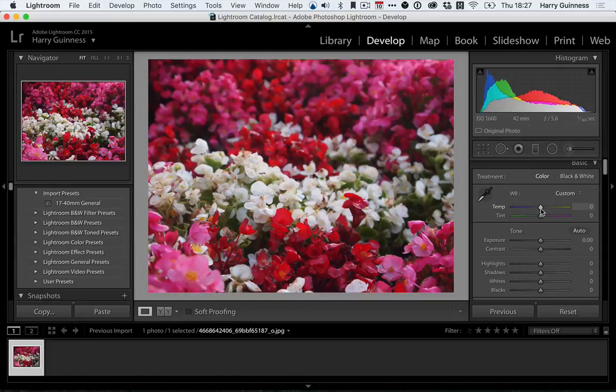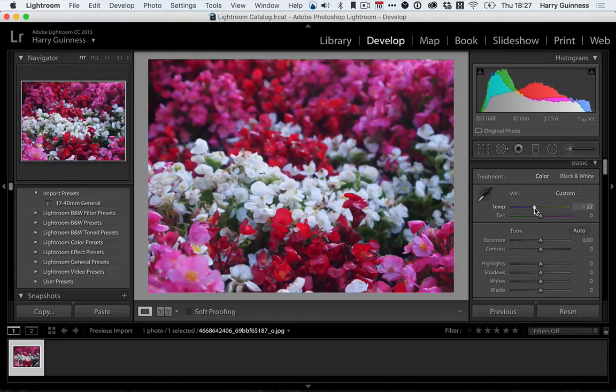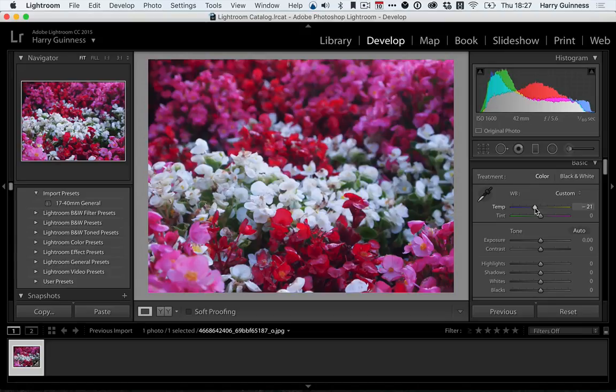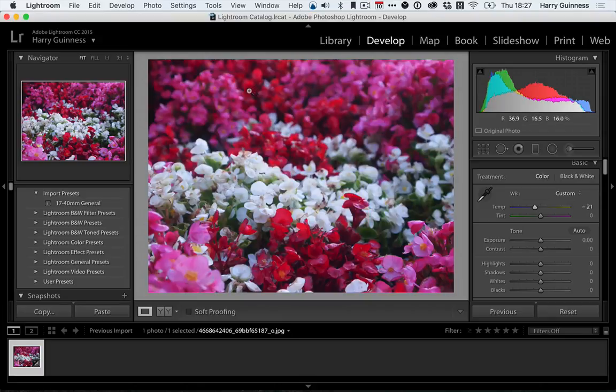So let's just try that. I'm going to add in some blue. So let's try minus 20 and see that we're starting to see more of a difference between the two flowers.